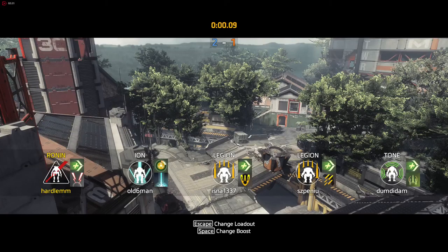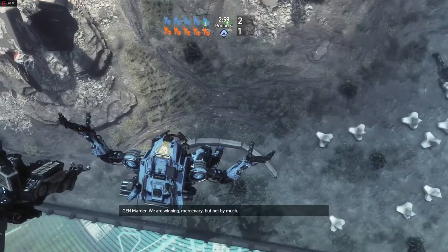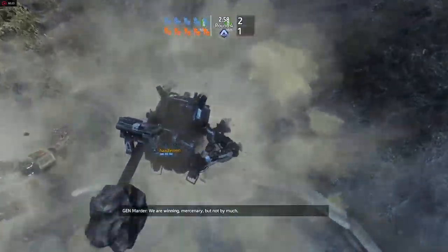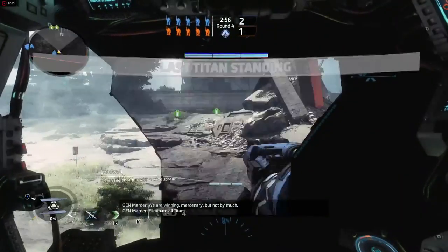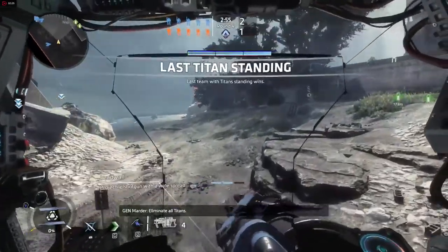Enemy Titan for duty. We are winning mercenary, but not by much. Eliminate all sightings.